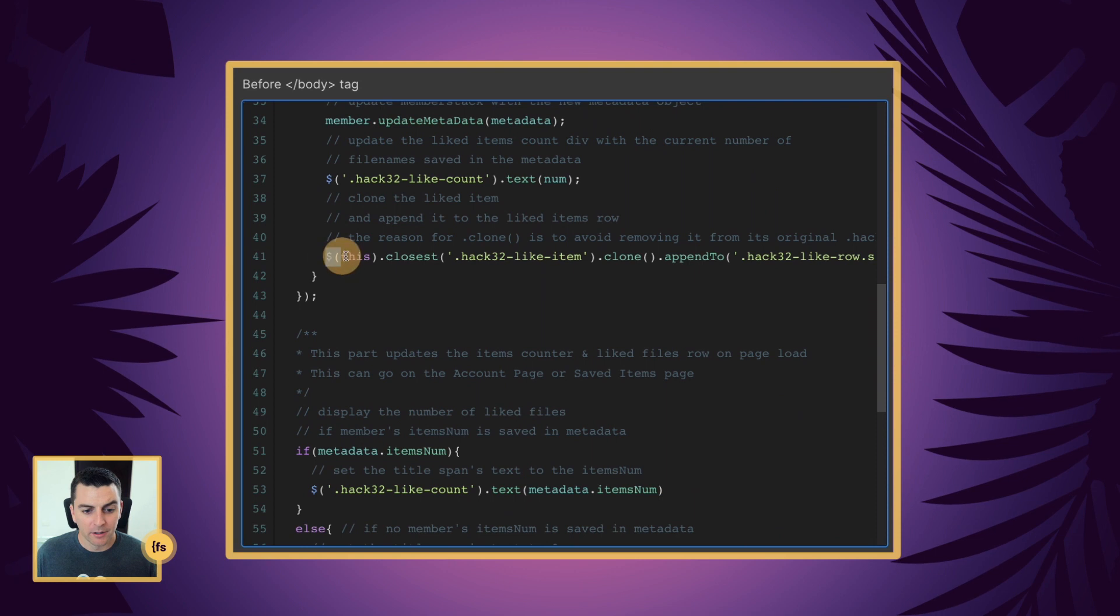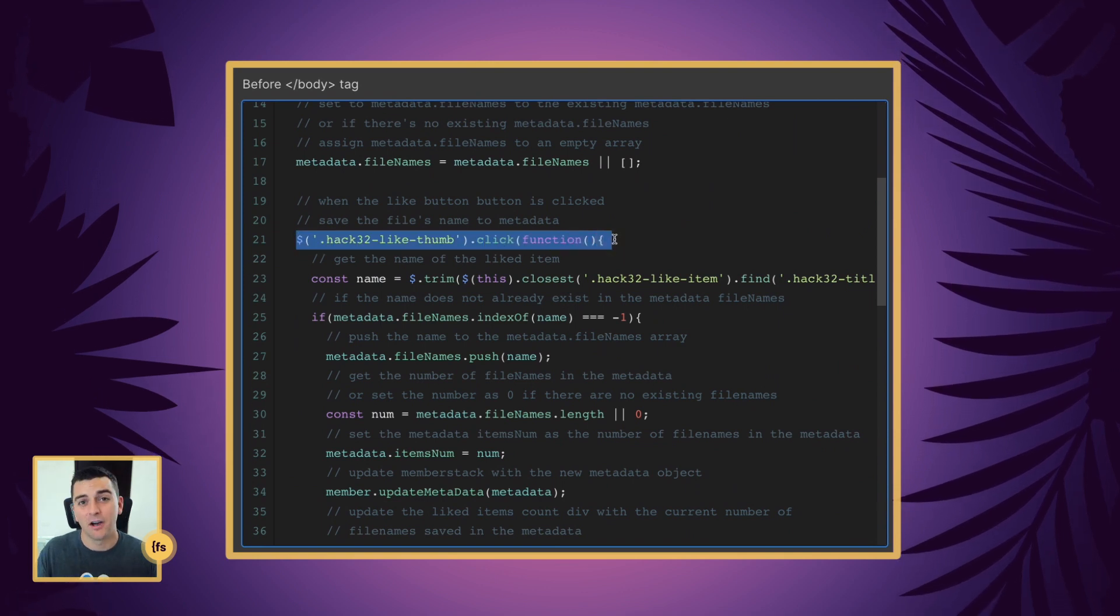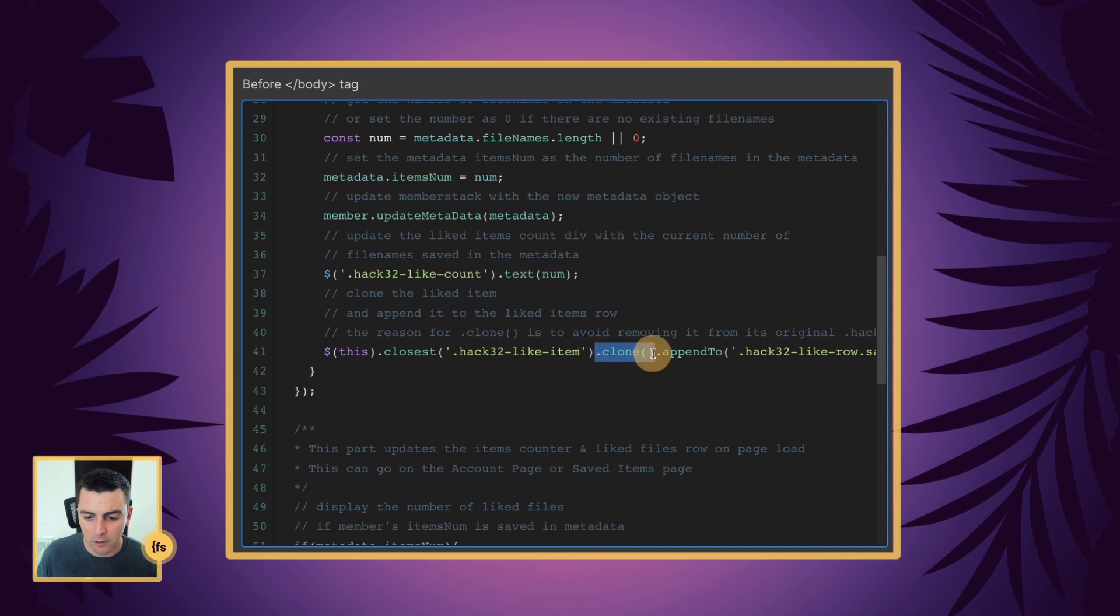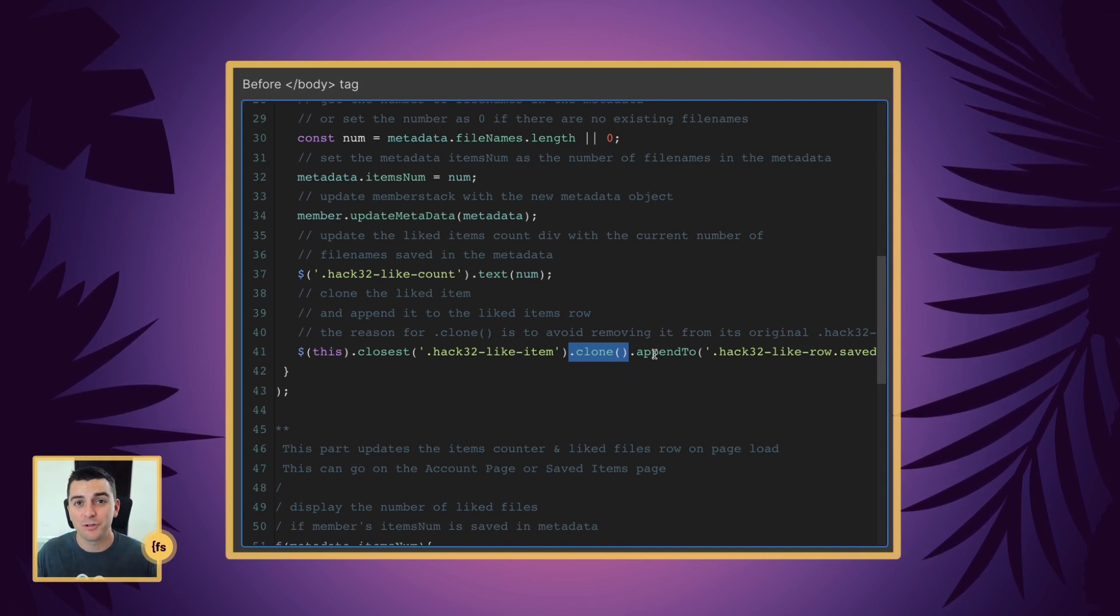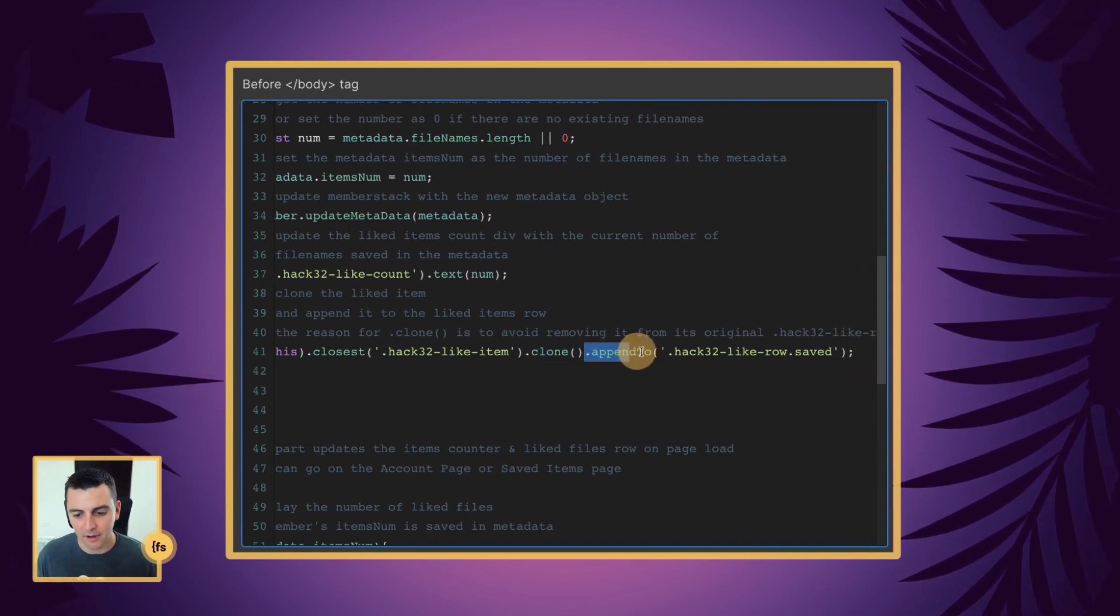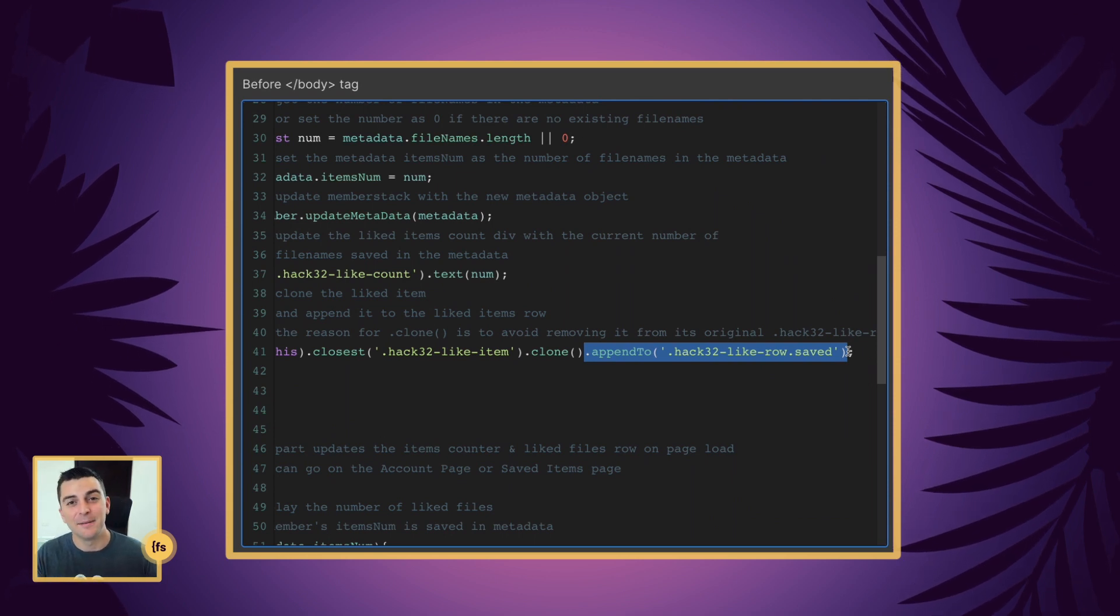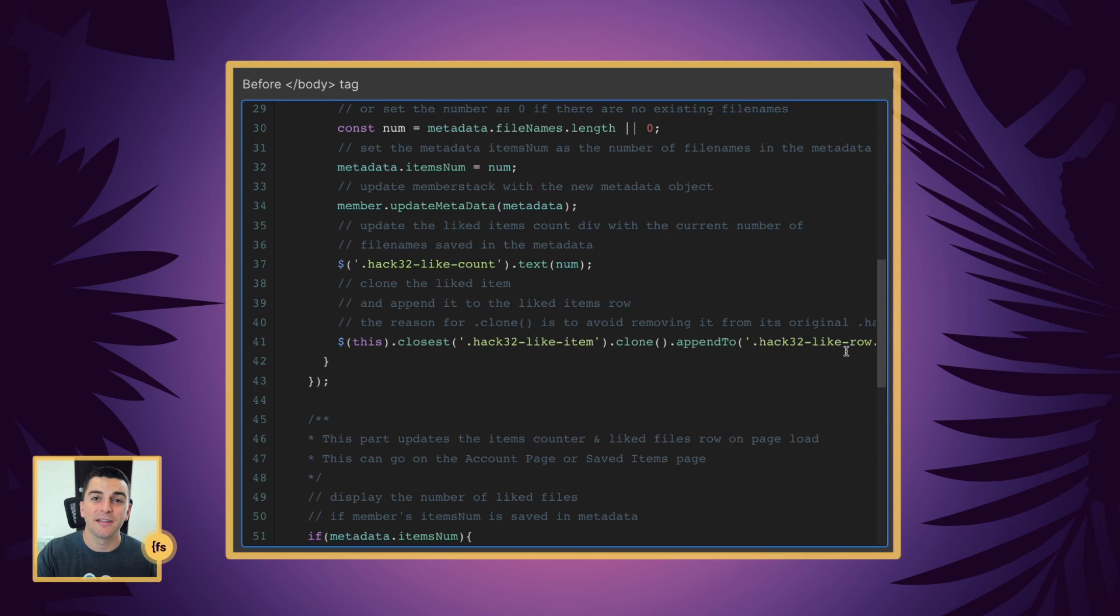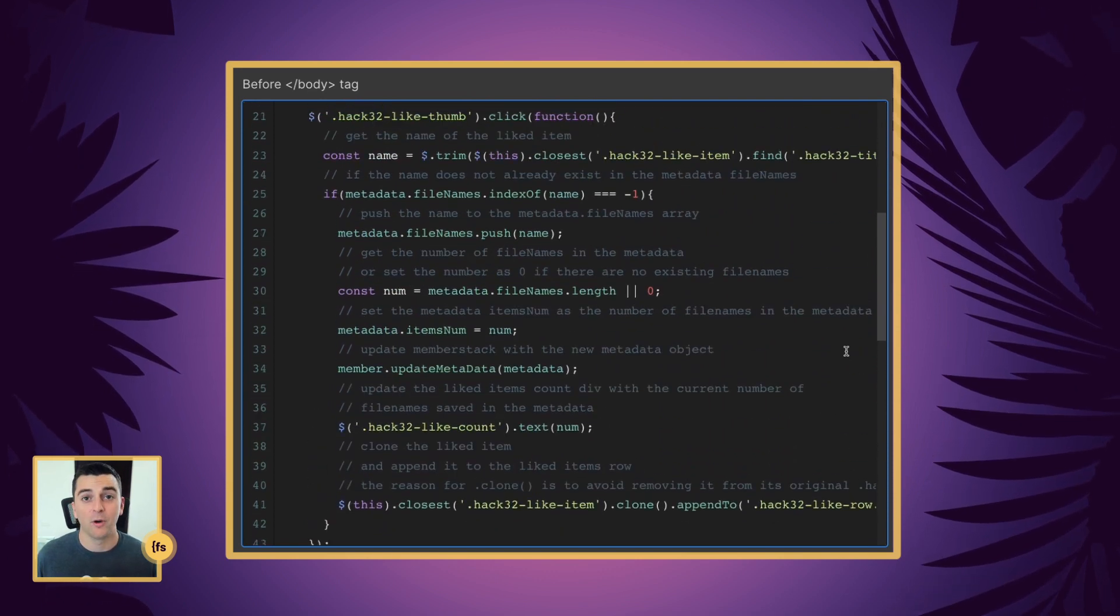Now let's visually show the actual liked item that we are going to put on the page. We are going to target this. And this is the item that we are clicking on up here. This item that we are liking. And we are going to find the closest item. And we are going to clone it. We are using clone so that we don't take it away from the original list. We just add it or copy it to the new list. So think of it as cut and paste versus copy and paste. This clone is more of a copy and paste. And the paste is append to. And we are going to append it to the hack 32 like row saved. This is the blank list that we have underneath our you have four saved items text. So think of this as copy and pasting from the list on the top to the list on the bottom. Cool. And great. That is part one.